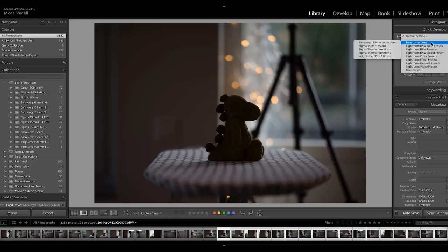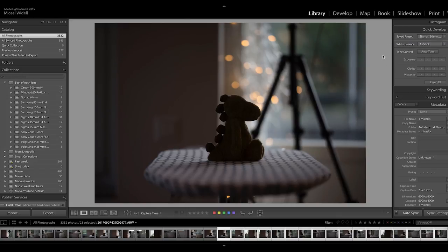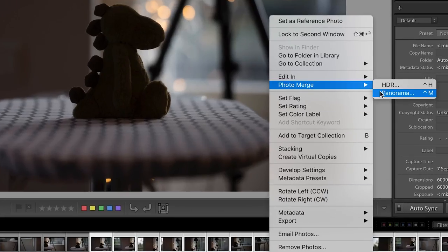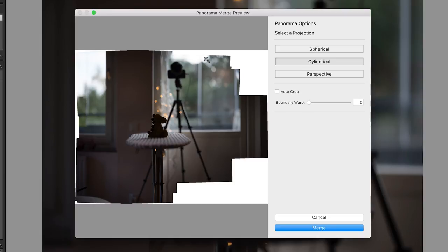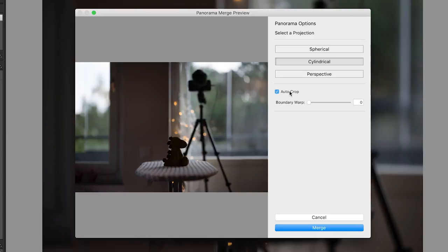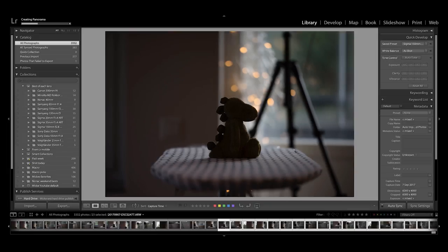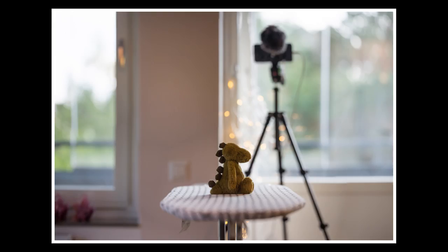Then in Lightroom you mark the photos, do lens corrections, and then use the merge feature to create a panorama from your photos. This takes a few minutes — I've sped up the process here. Pretty soon you will have all the photos stitched together. Then you just do an autocrop and wait a few more minutes, especially if you have a slow computer. And voilà — you get this nice photo with a very big bokeh-ish background, an effect that is pretty much impossible to get with just a normal lens.